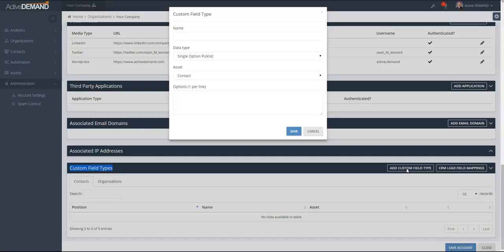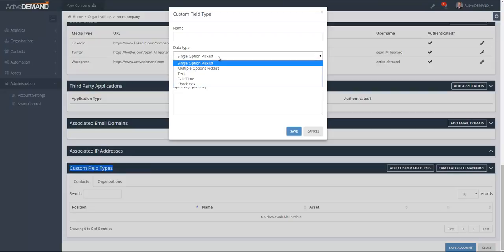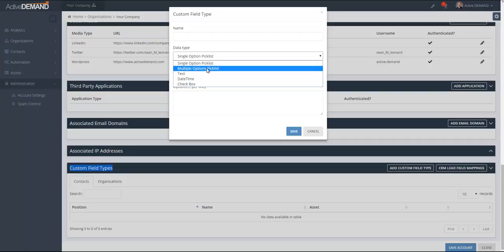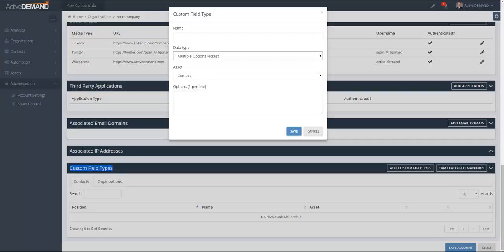I'm going to create a custom field type for a contact. Regardless of whether you're creating a custom field type for a contact or for an organization, there are multiple custom field data types available: a single option pick list, a multiple option pick list, plain text, a date/time, or a checkbox type. For this one I'm going to choose a multiple options pick list.